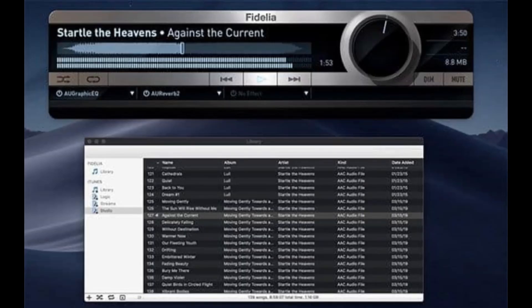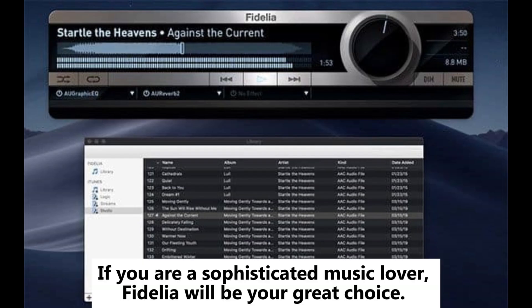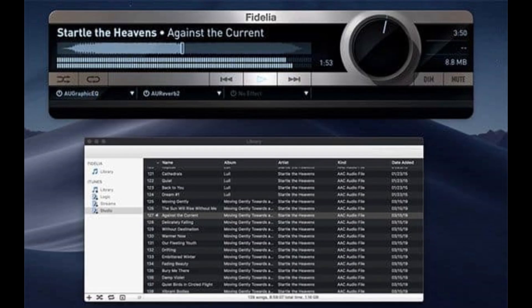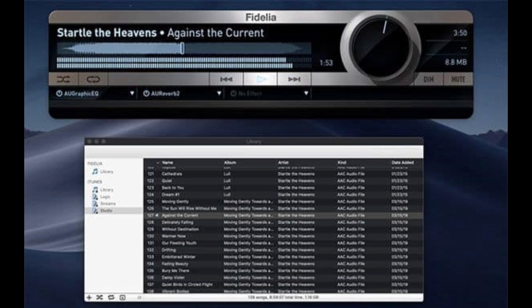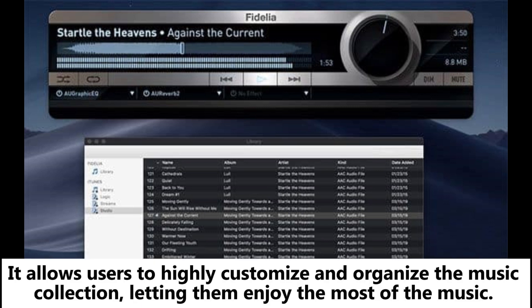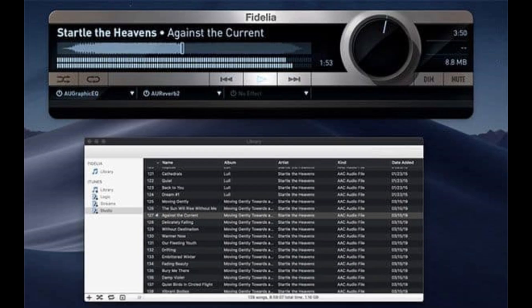Fidelia: If you are a sophisticated music lover, Fidelia will be your great choice. Fidelia is a professional media player with an elegant and intuitive interface. It allows users to highly customize and organize the music collection, letting them enjoy the most of the music.